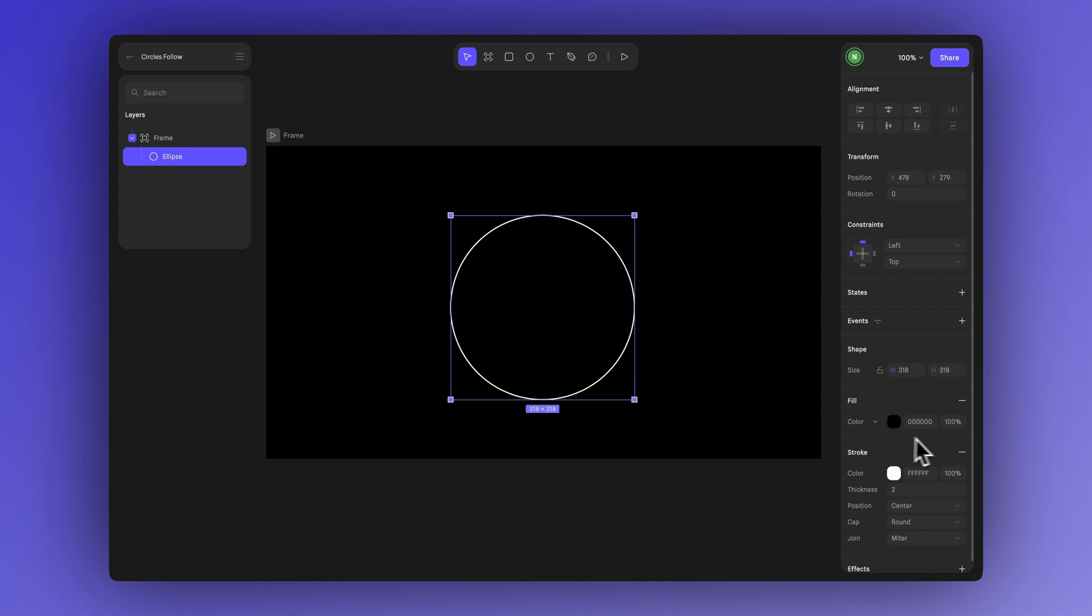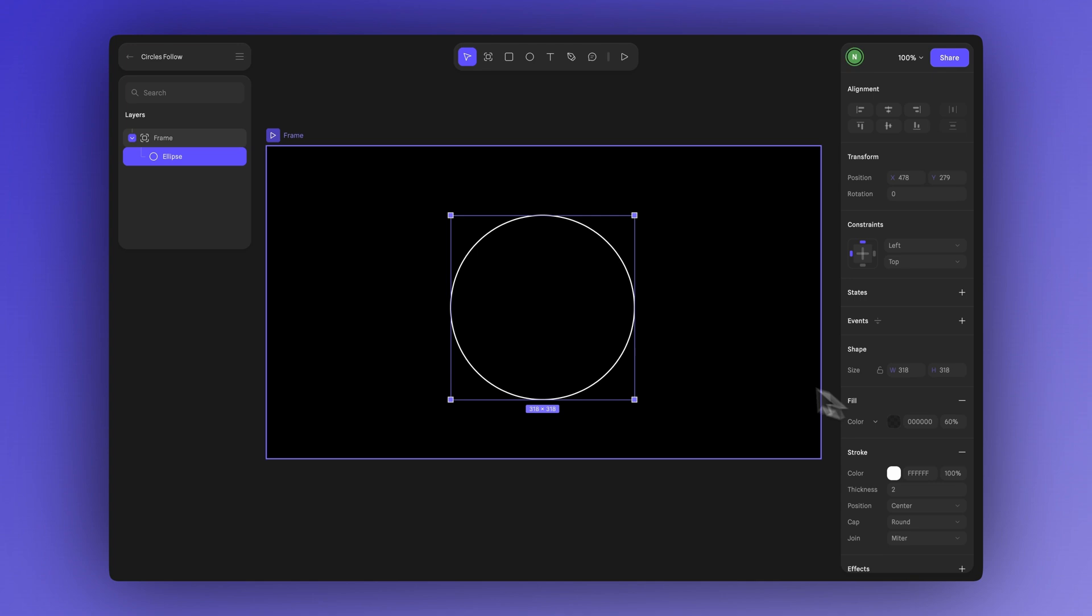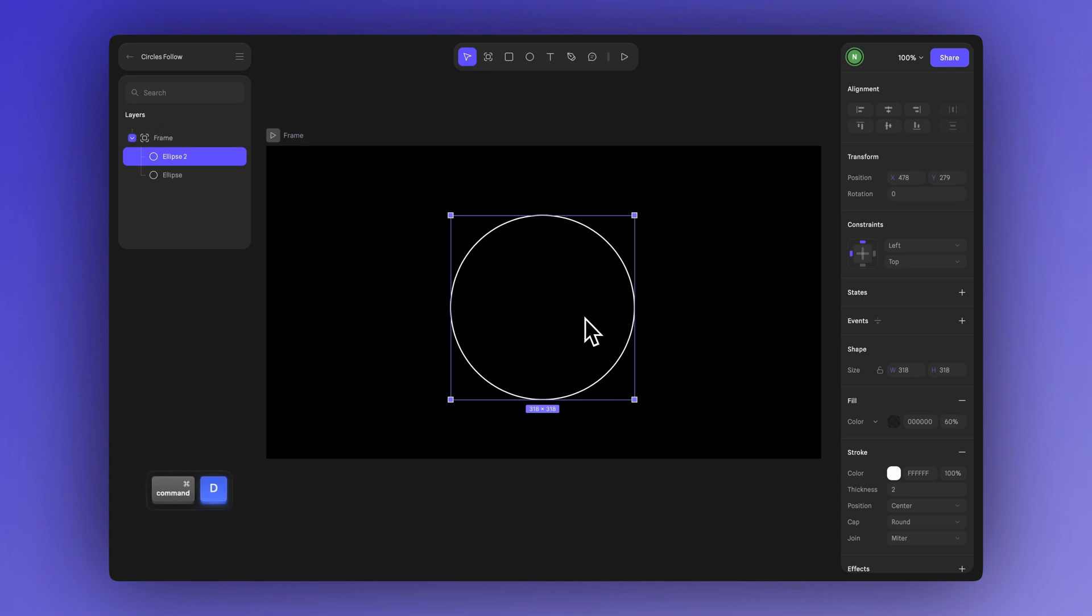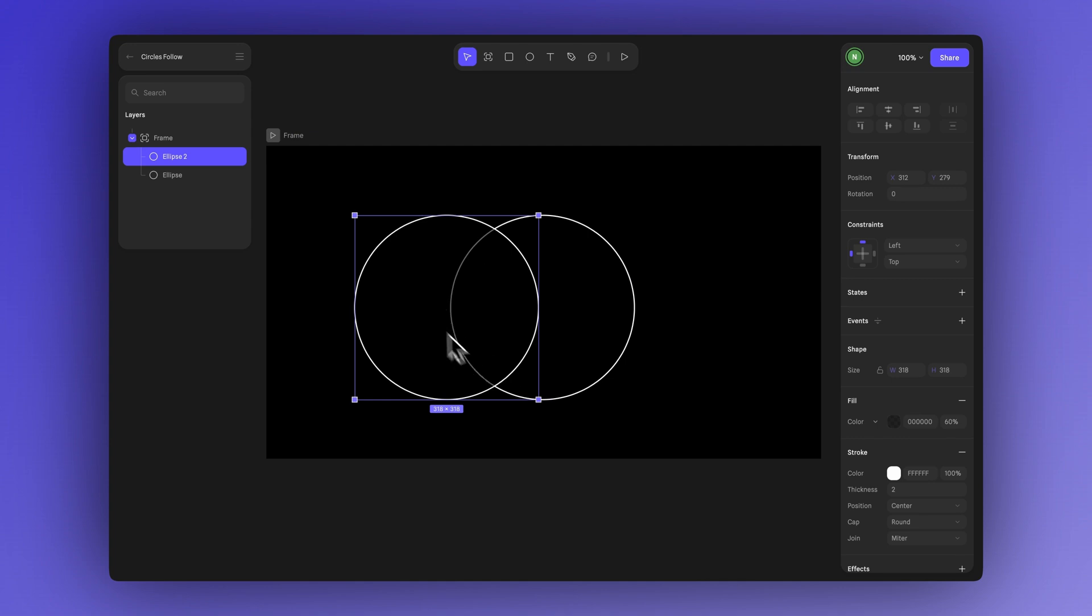Now let's adjust the opacity. We'll reduce it to 60%. You can try duplicating the shape by pressing CTRL or CMD plus D and you'll notice it creates a subtle transparency effect which adds a nice touch to the interaction.